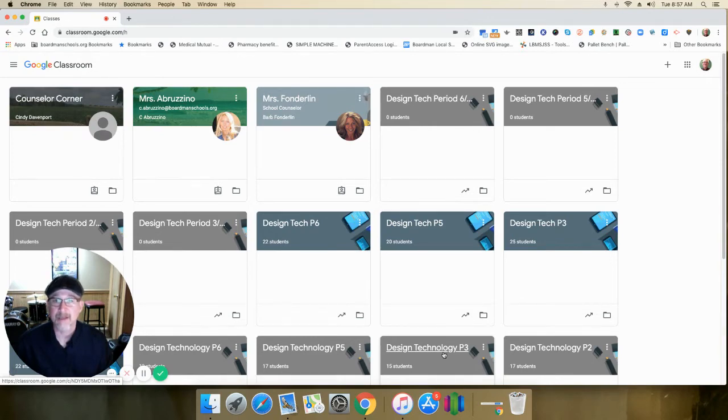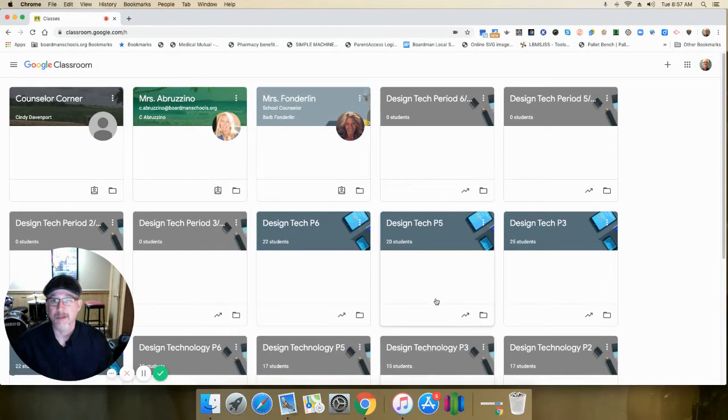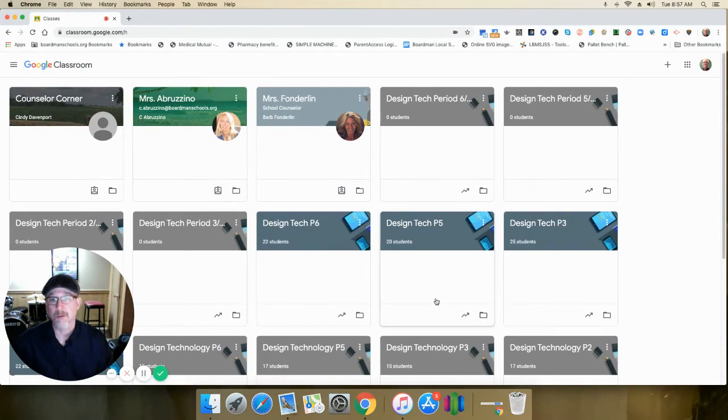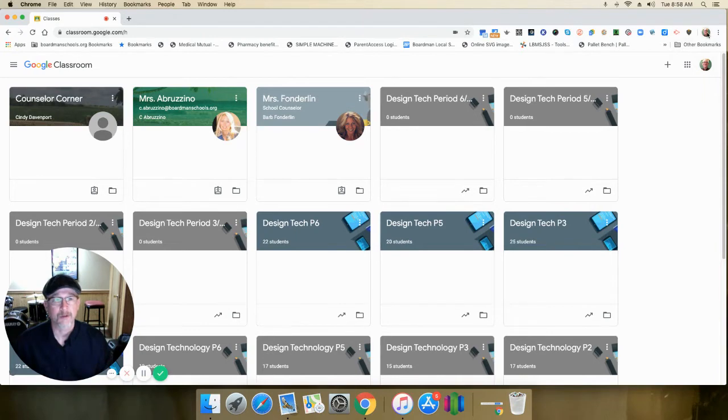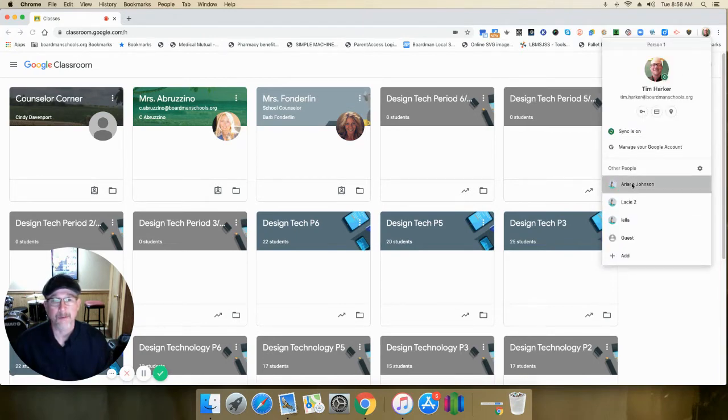So the first thing I'd like to do is I'm going to enter a student account to show you how your screen will look. I'm going to go over here. I'm on my Mac at home. I need to get into Google Classroom.